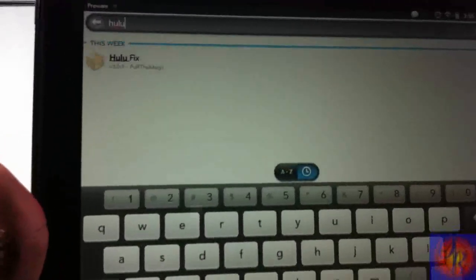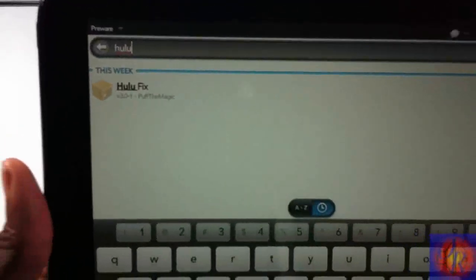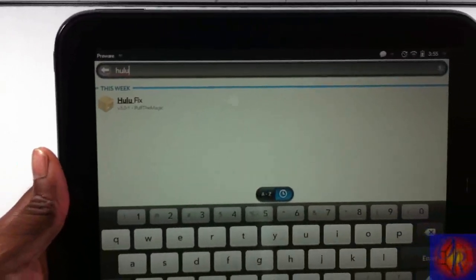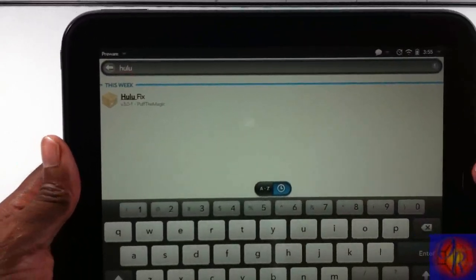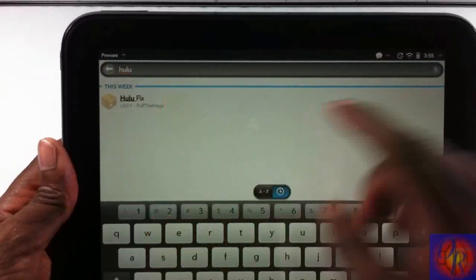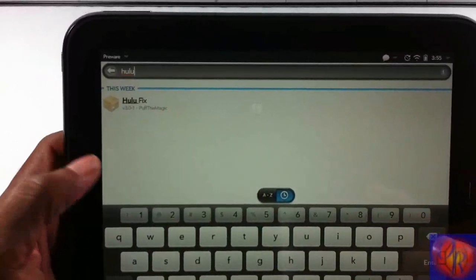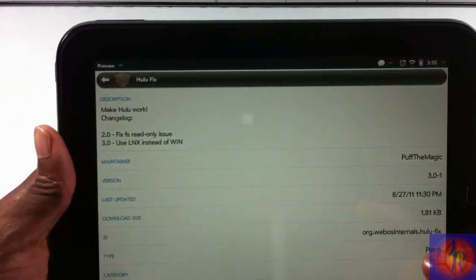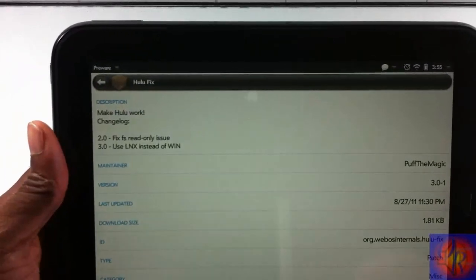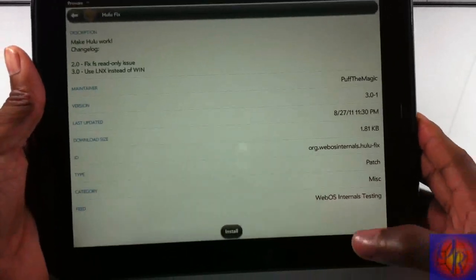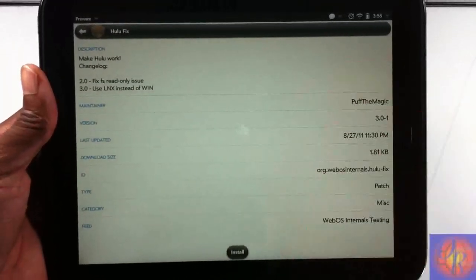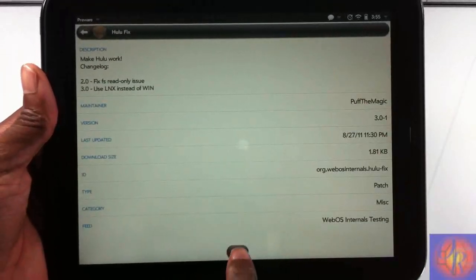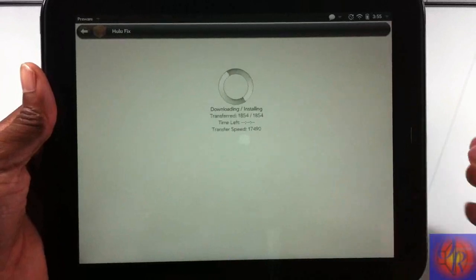And there you can see that's Hulu Fix. It's a patch that allows Hulu to work on your HP TouchPad. So after you find it, all you gotta do is click on it and then hit Install at the bottom down there.